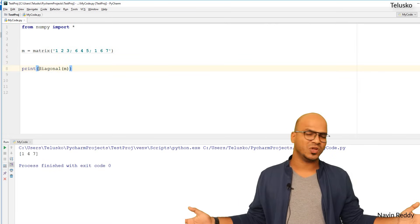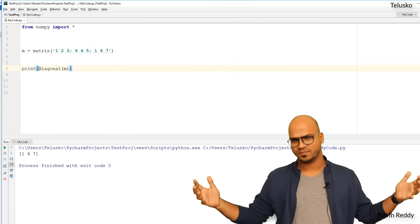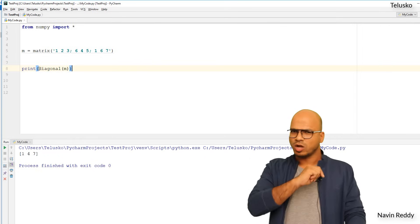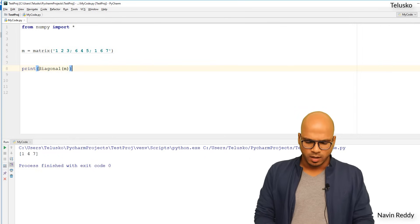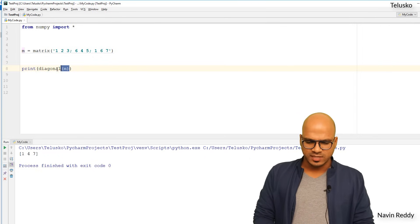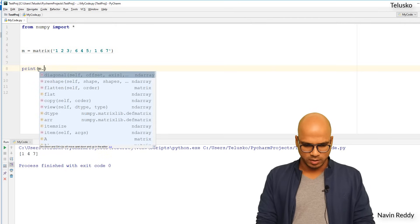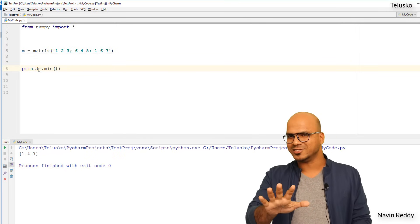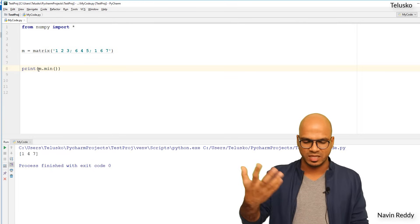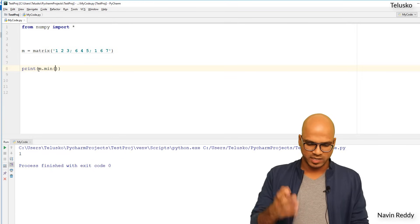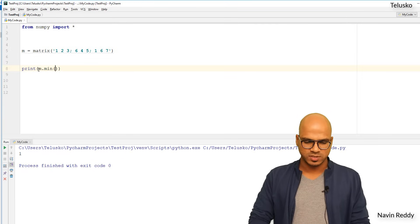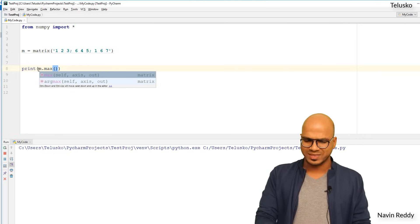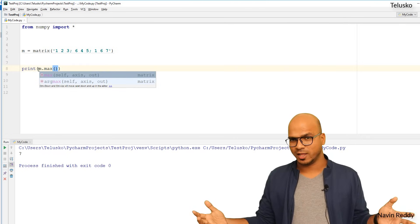You can also perform min and max operations on matrices. Calling M.min() gives you the minimum element — which is 1 — and M.max() gives you the maximum element. So the same operations you can do with arrays can be done with matrices as well.